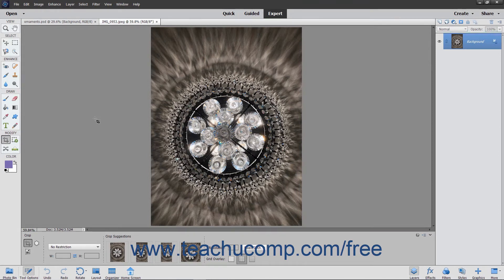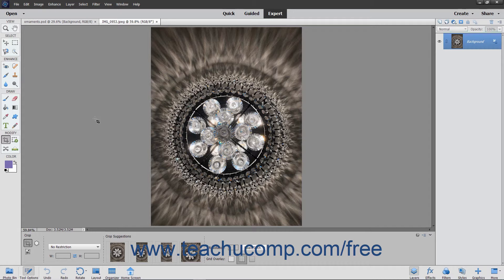If you use this on a vector-based shape or a text layer within the Layers panel, it will helpfully offer to rasterize the selected layer before using the Cookie Cutter tool. You must simplify the layer before you can use the Cookie Cutter tool.